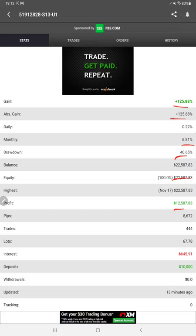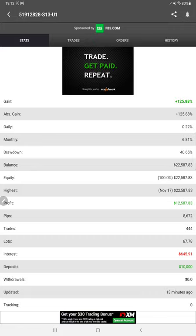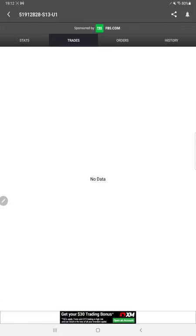This account is just updated 13 minutes before. We can see here the last update, so whatever trades are going on, it is updating time by time on MyFXBook. We can also verify the trades, orders, and history.